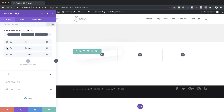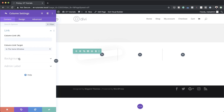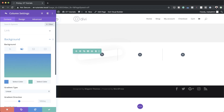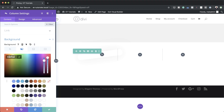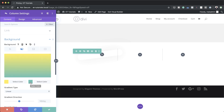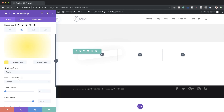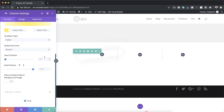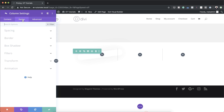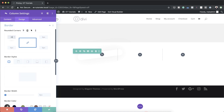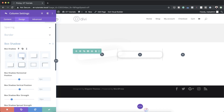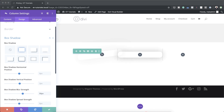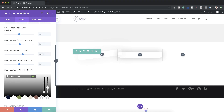Now we need to go into Column 2, click the gear icon, and start with our colors. Come over to Background, click on the Gradient tab, and add our first color. My second color is going to be white, gradient type needs to be Radial, radial direction set to Bottom, and start and end position set to 31% for both. Let's head over to Border — set to 20 pixels. Then go to Box Shadow, choose a style, set the blur strength to 50, and add our box shadow color using the eyedropper tool.